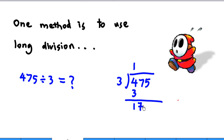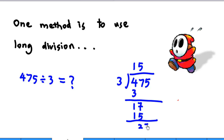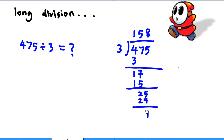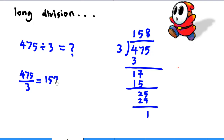Then 3 times 5 is 15. 17 minus 15 gives 2. Carry down 5. Then 3 times 8 gives 24, and you have a remainder of 1. So this method is called long division. It basically says that 475 over 3 equals 158 and one-third.